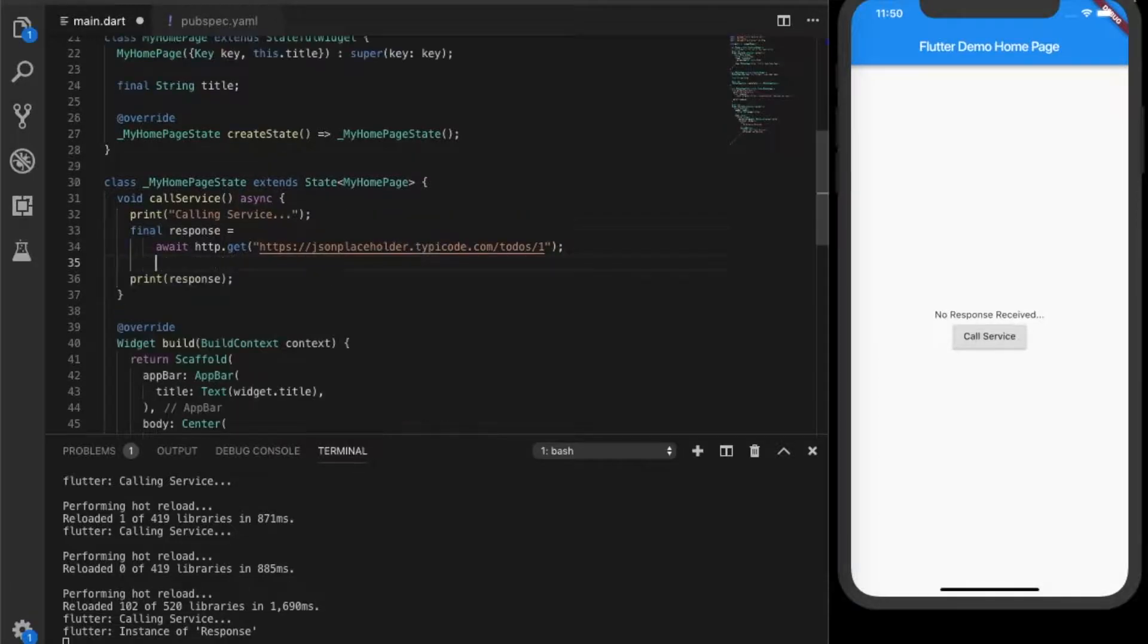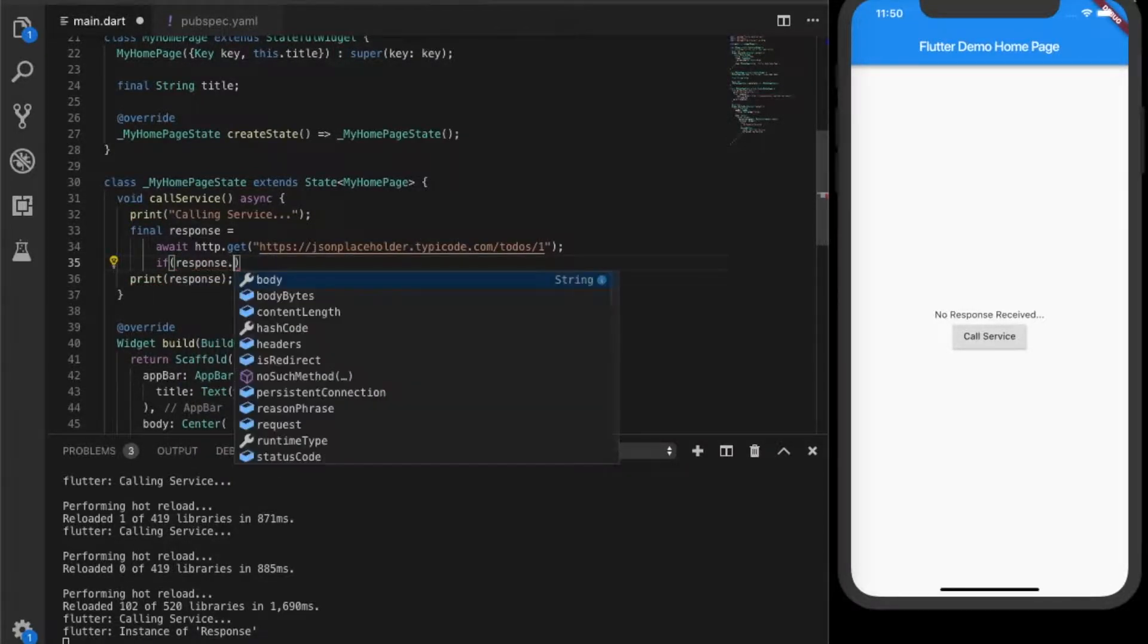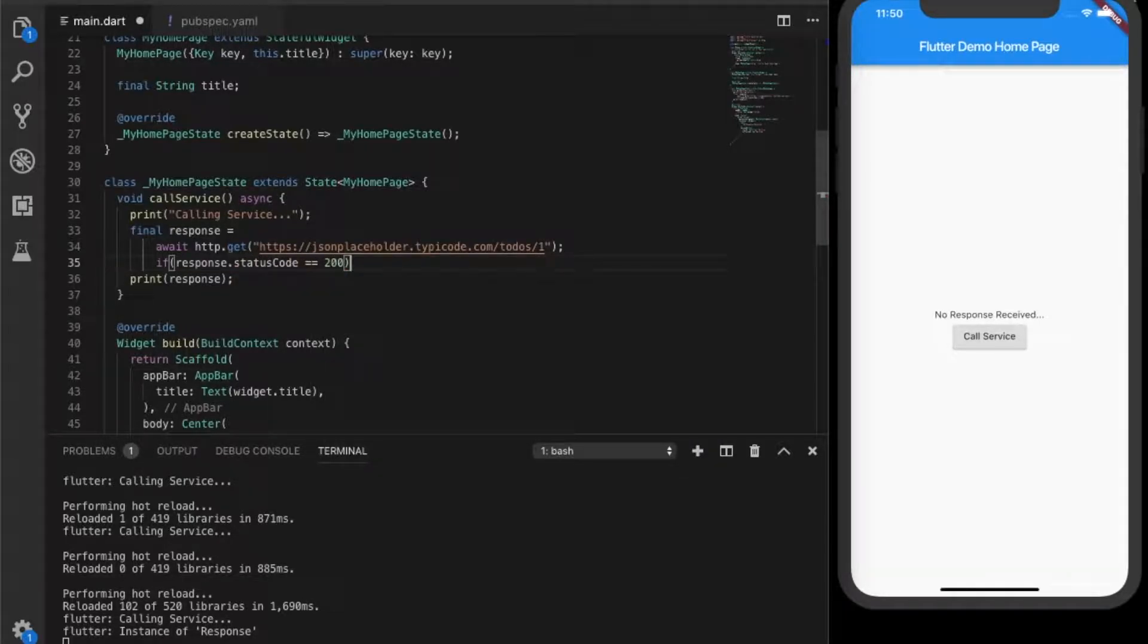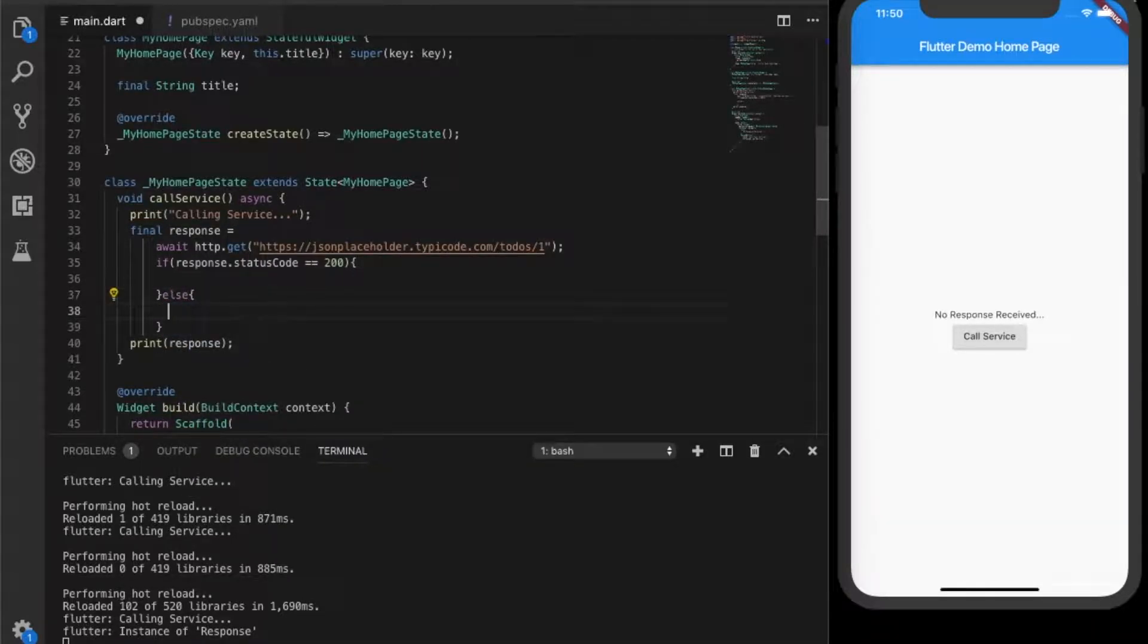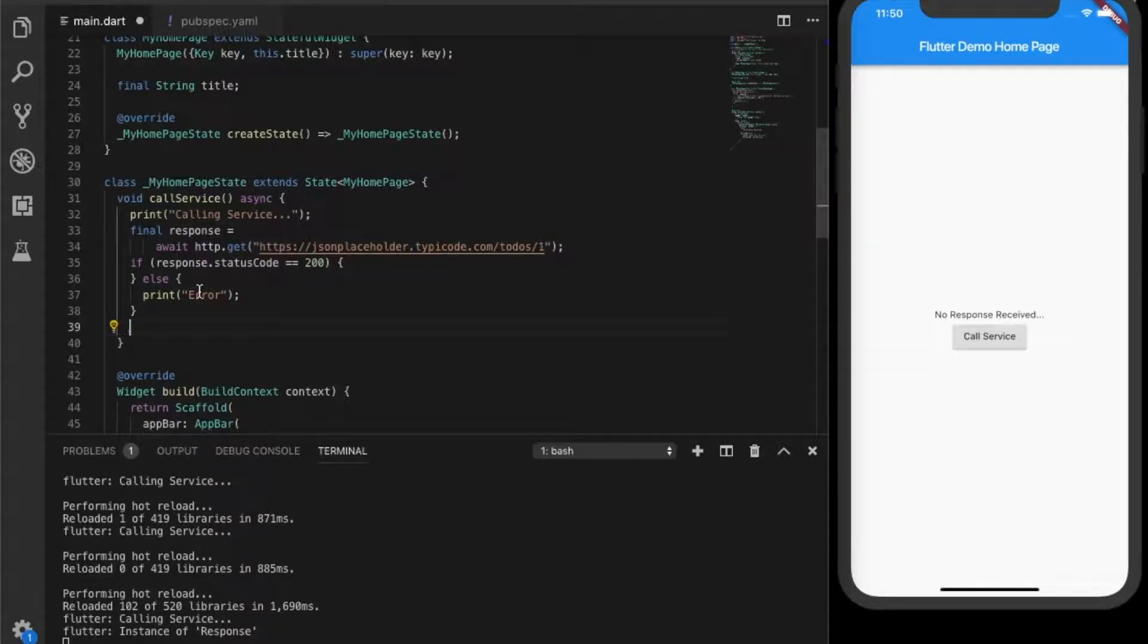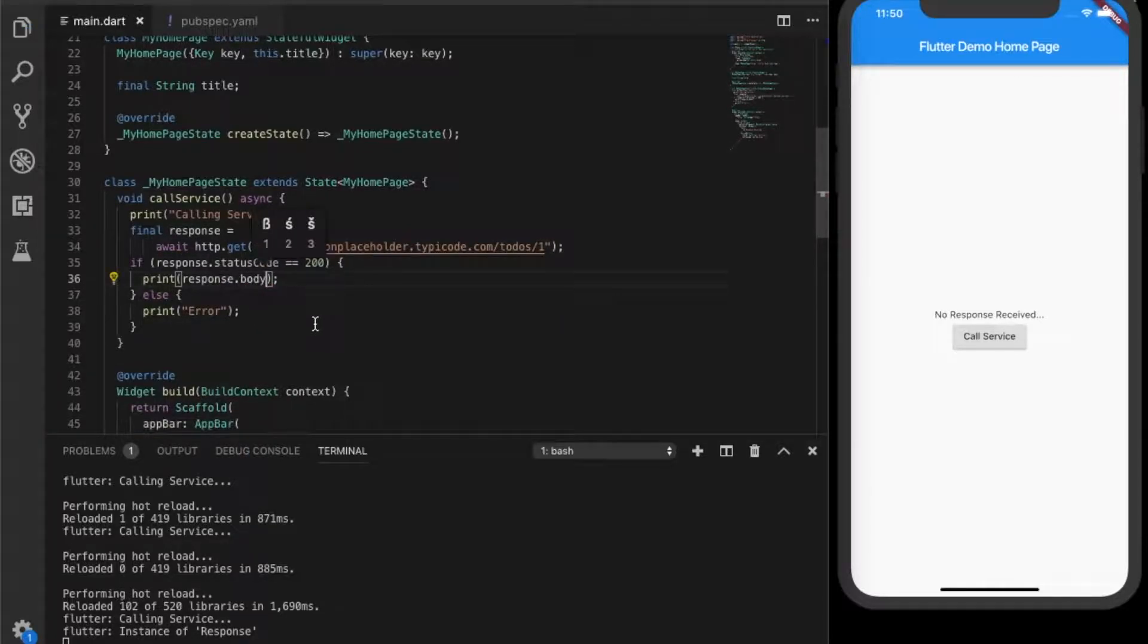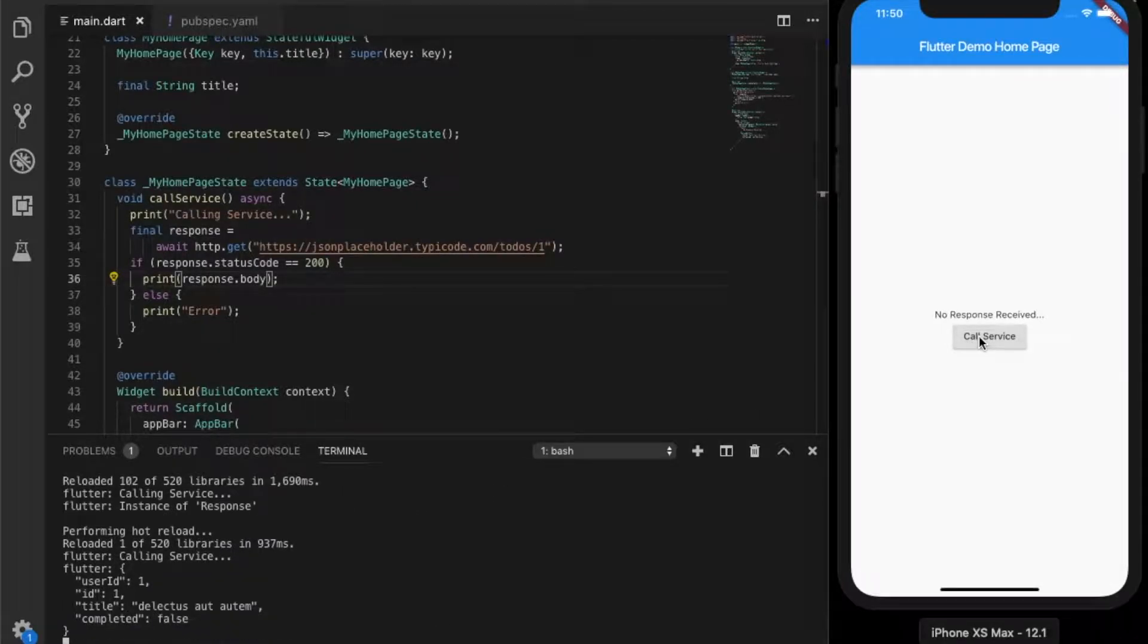That is an instance of response. So that is an object. Now we will see the status of the response and check if it is 200 or not. That means it is a proper response. Else it is an error. So I will just print error. And we will print the response body. Hot reload. So there is a response body.